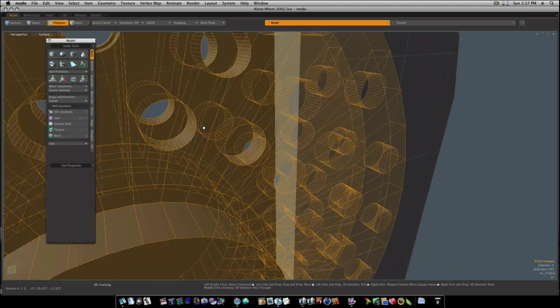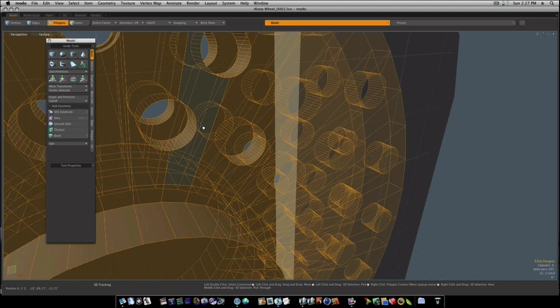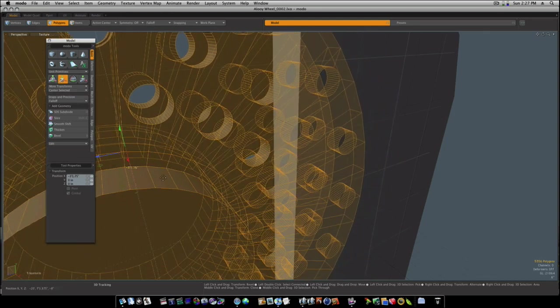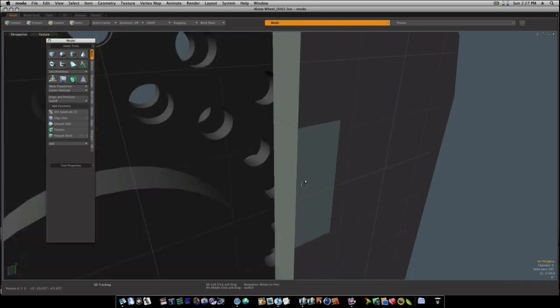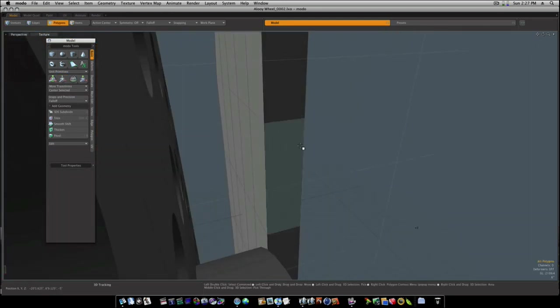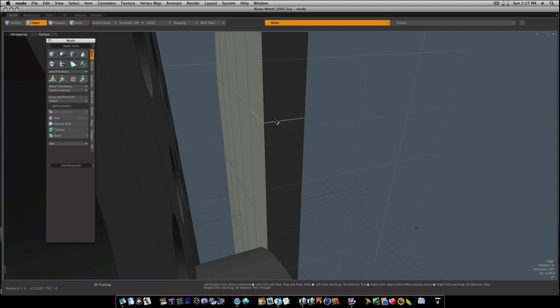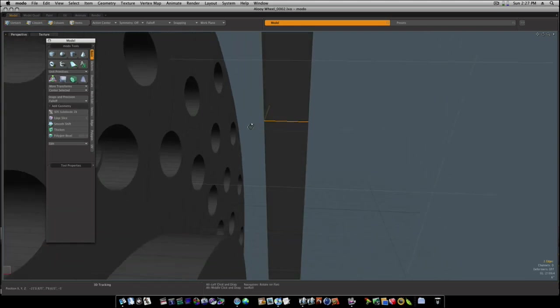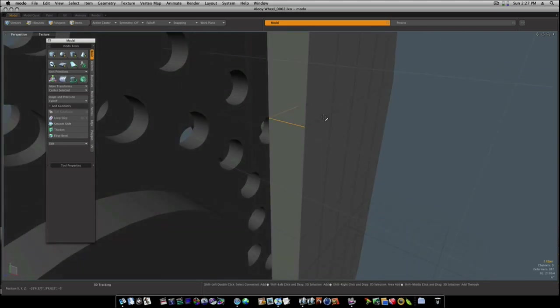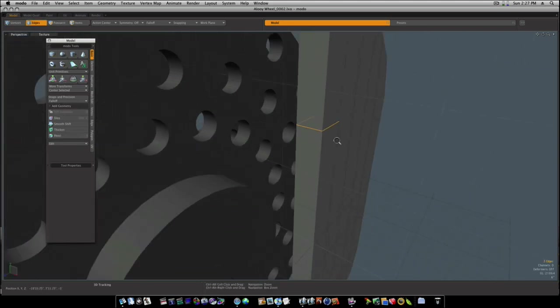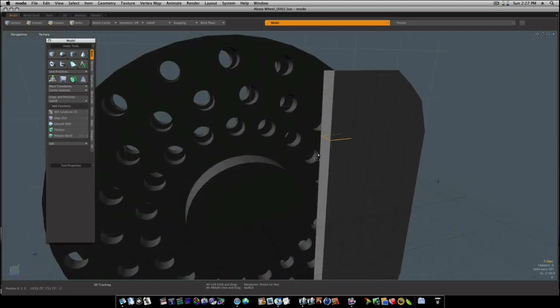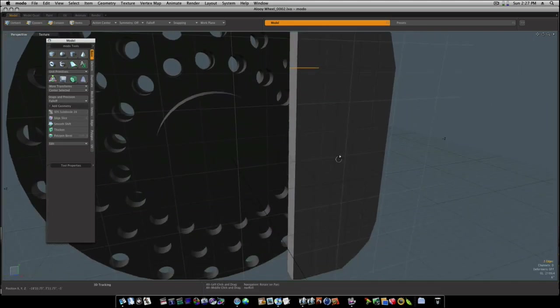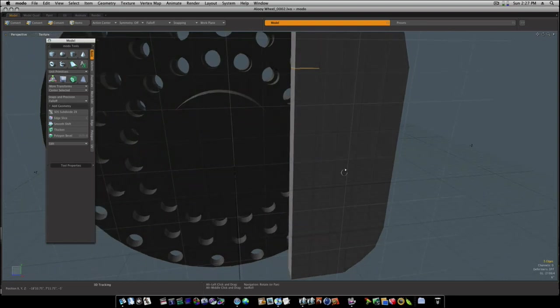So let's go to polygons and let's move this back out of the way for a second, just so I can get in behind here.